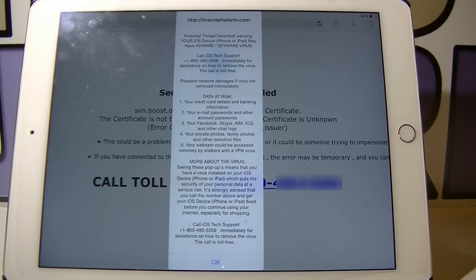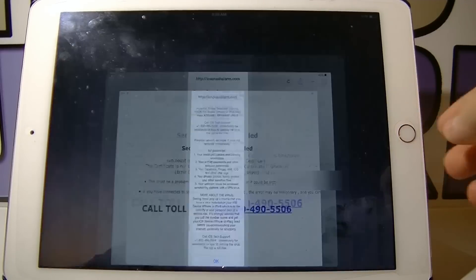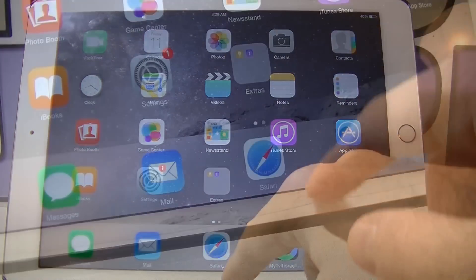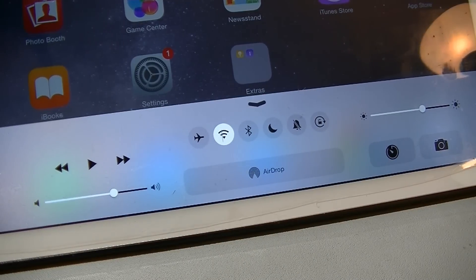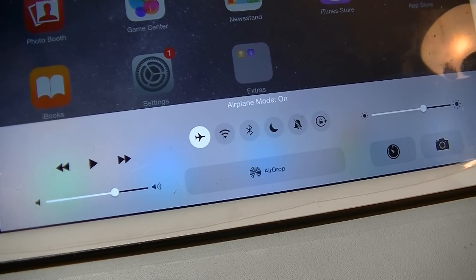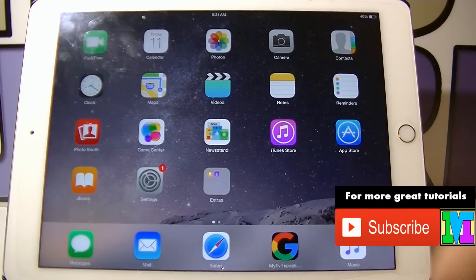The first thing that you need to do is exit Safari and open up the control center by sliding your finger from the bottom of the screen up. Now activate the airplane mode, exit the control center and launch settings.